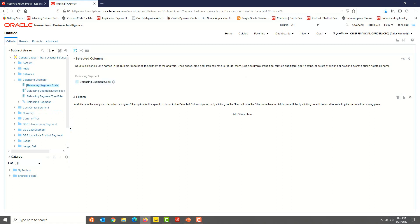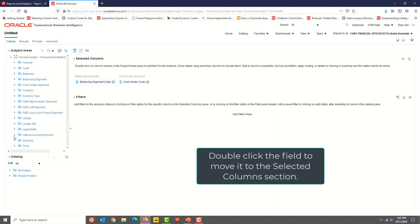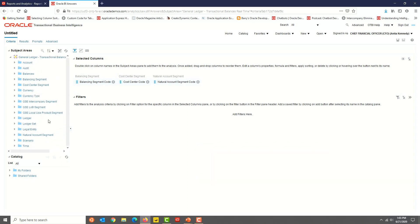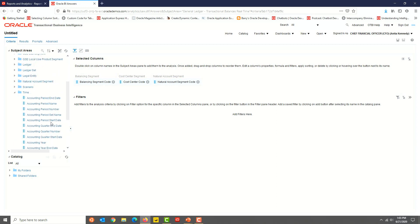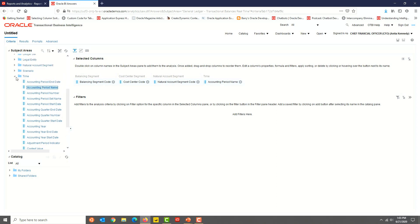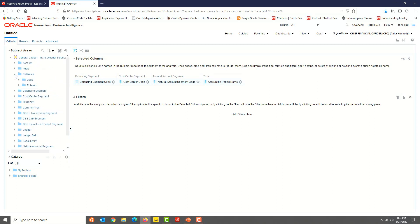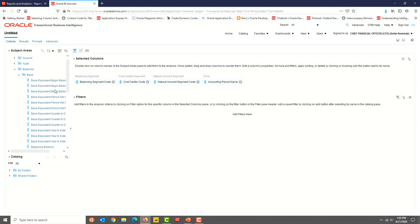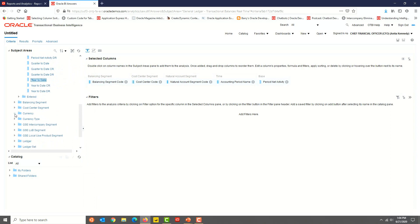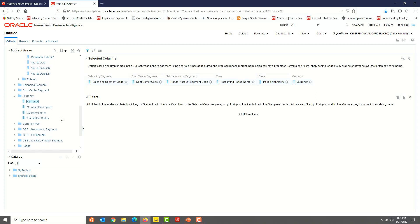We'll select Balancing Segment Code from the Balancing Segment folder or Dimension, Cost Center Code from the Cost Center Segment folder, Natural Account Segment Code, Account Period Name, Period Net Activity, and Currency. Double-clicking on the fields will move these to the Selected Columns section. Okay, so we have selected the columns.